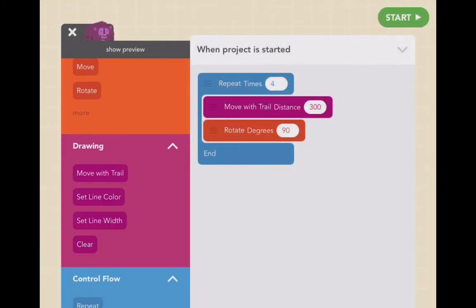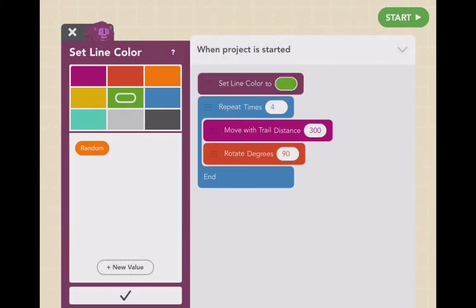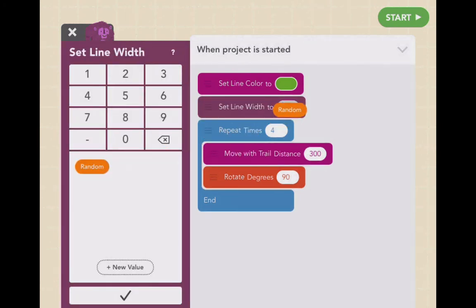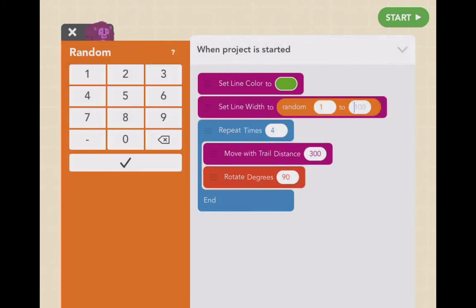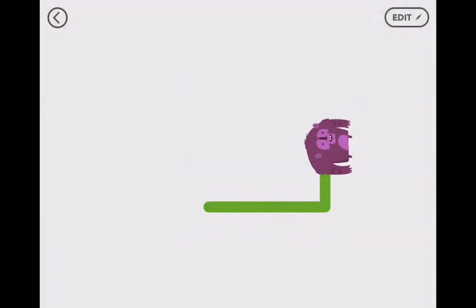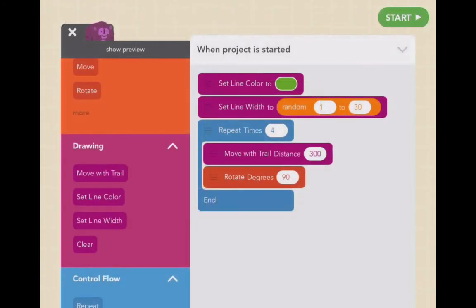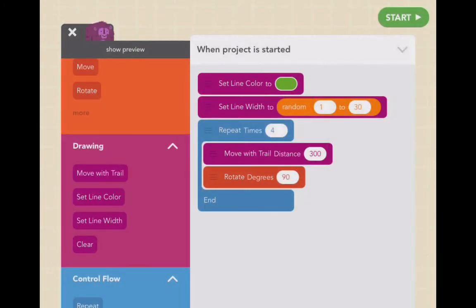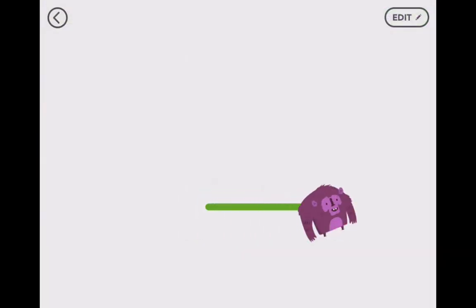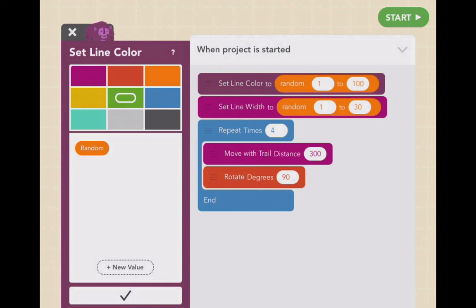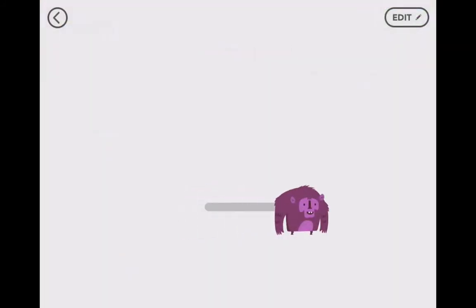Under drawing, if we hit more, we can set our line color and our line width. We can also do it randomly if we want. So let's do like 30 pixels wide, and it's green. Now if we go to edit and play again, it's going to be a different line width. It's easier to see with colors, so let's do random colors, and it'll be a different color each time.